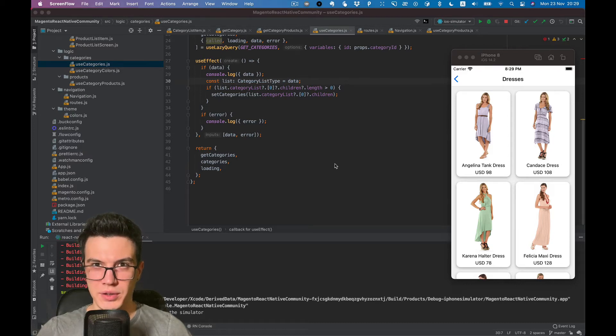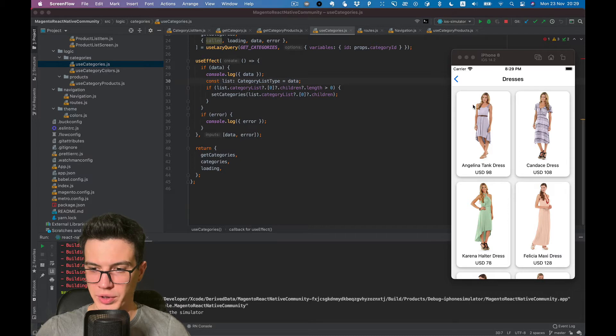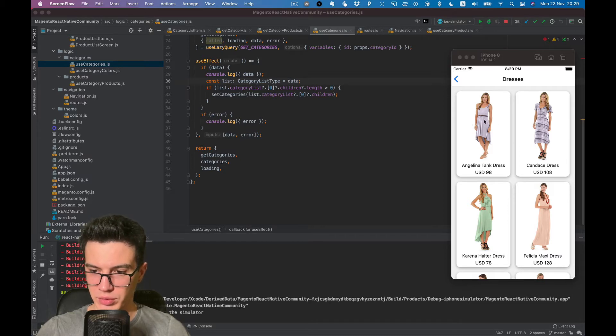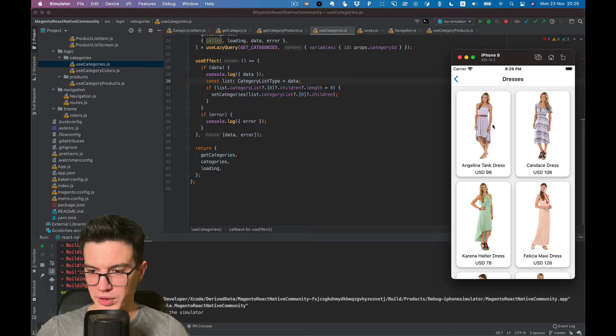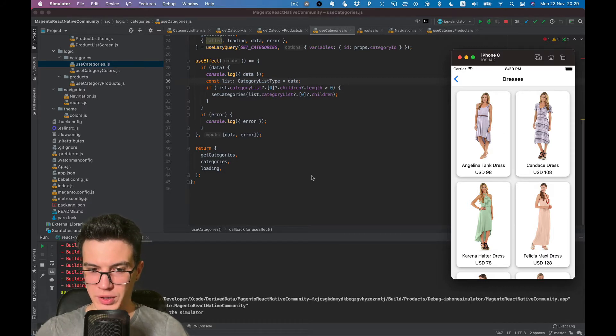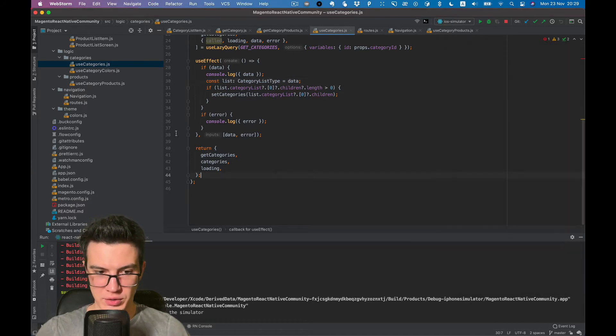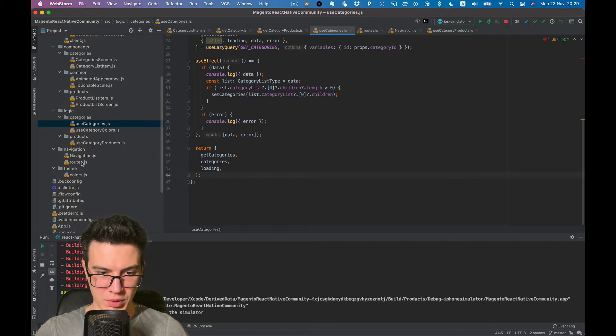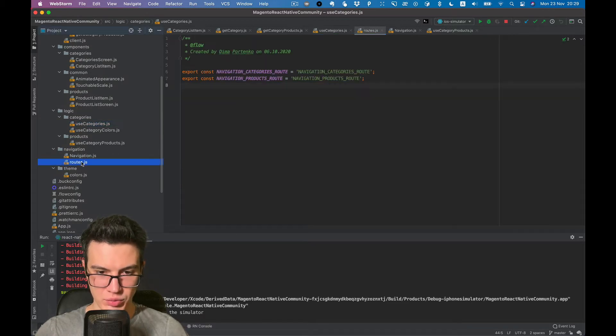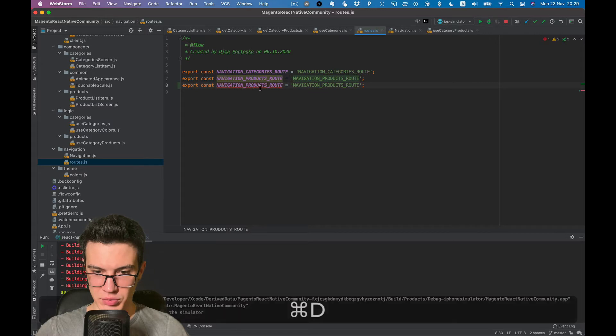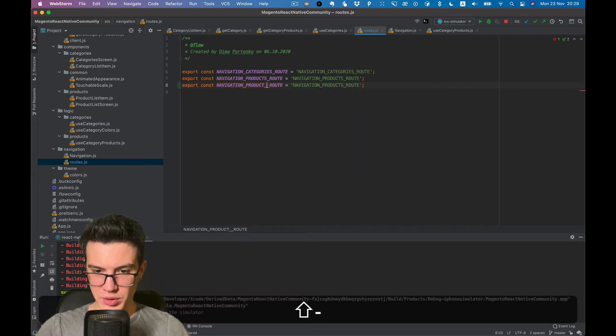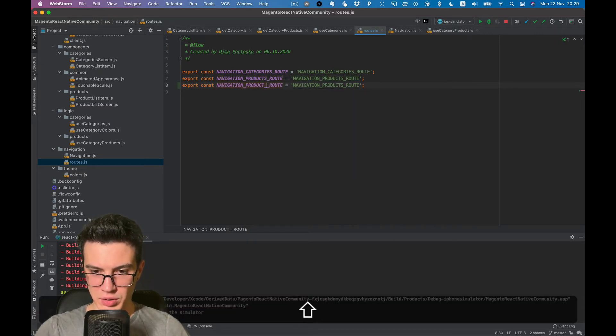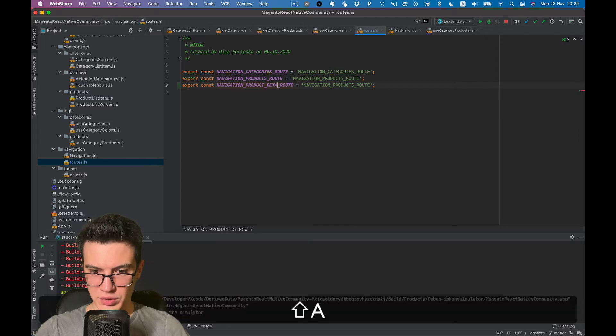Hello everybody, in this video we will start to create our product details screen. On press on product item, we want to show a new screen. So let's start with this. Go to routes and create new route string product details.